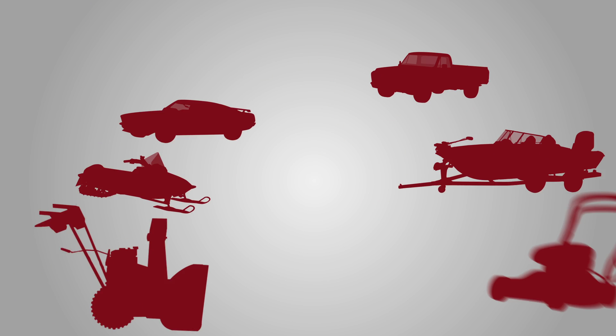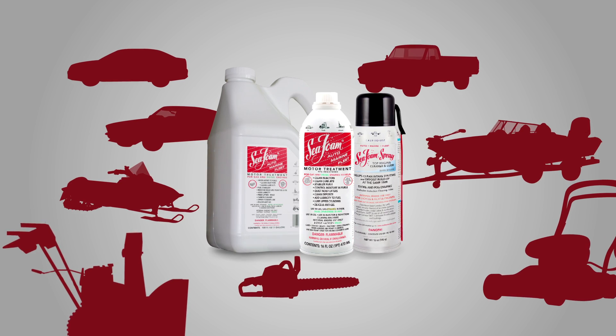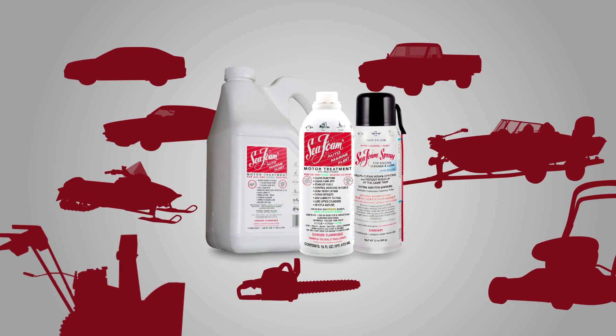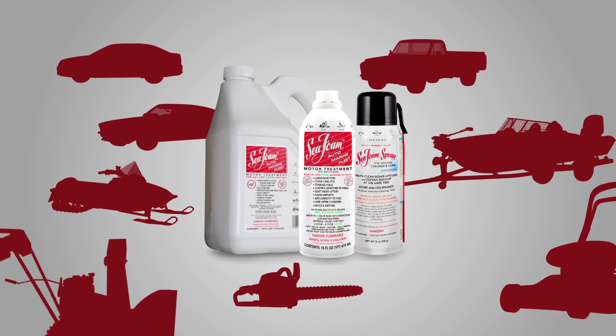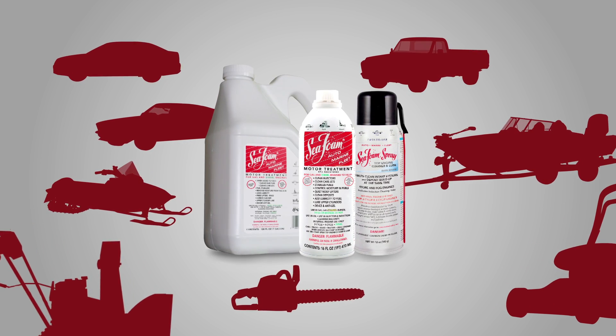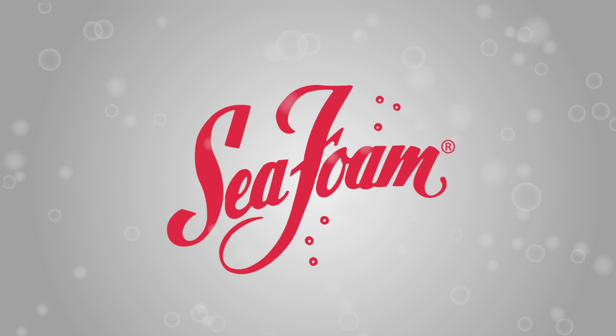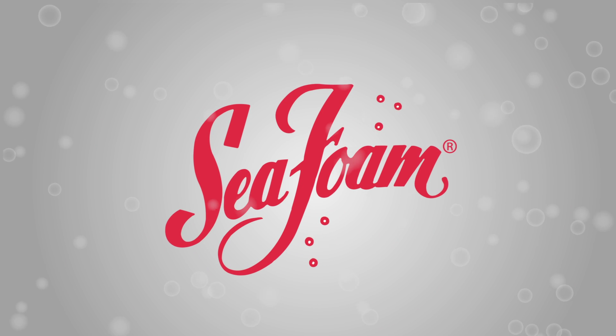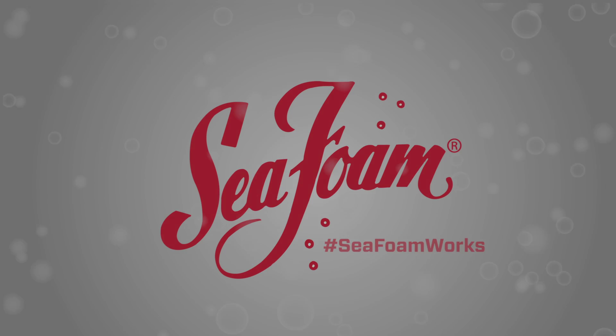Using Seafoam regularly helps keep your entire fuel system from tank to tailpipe running at peak efficiency. Seafoam motor treatment. No matter what moves you, Seafoam works.